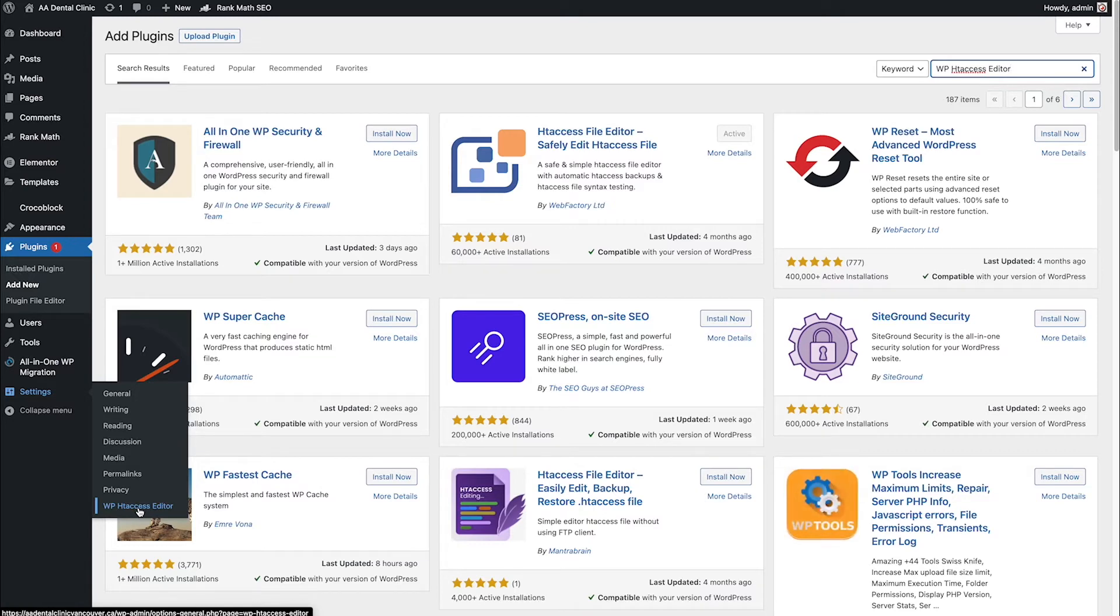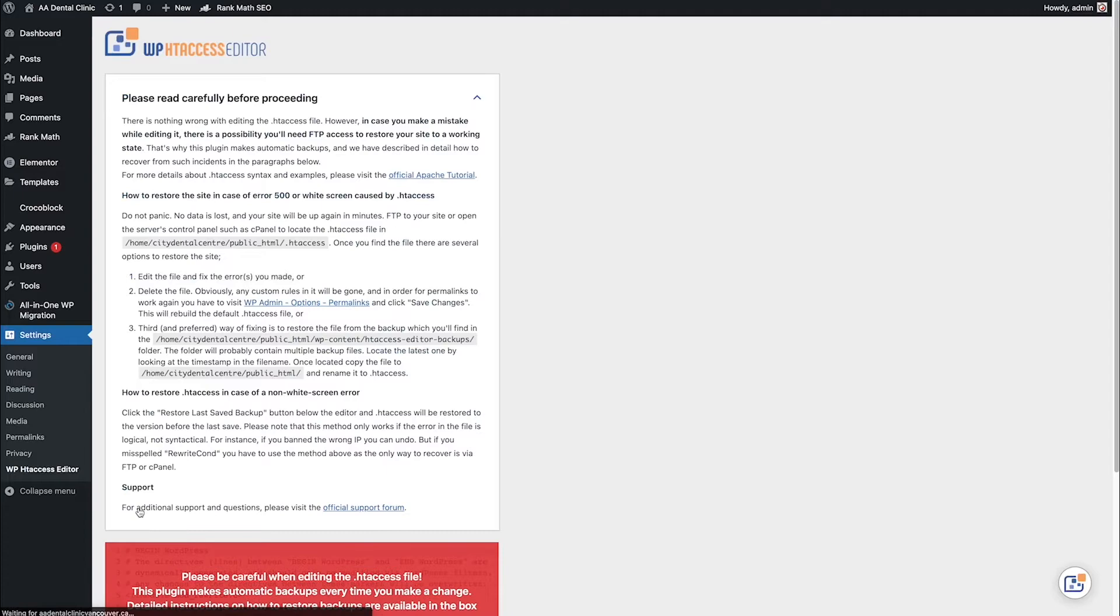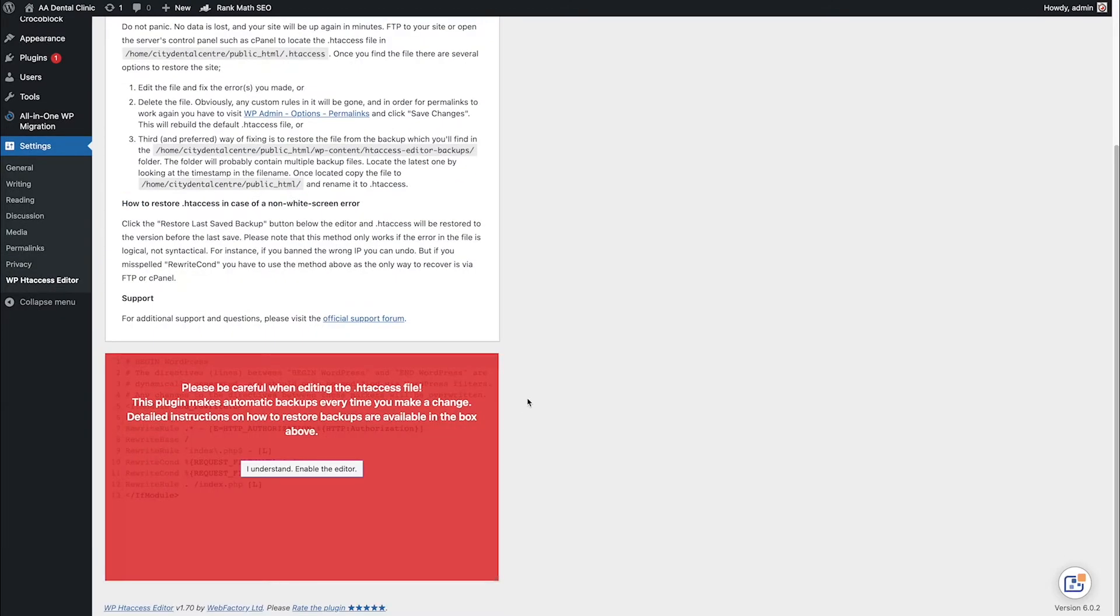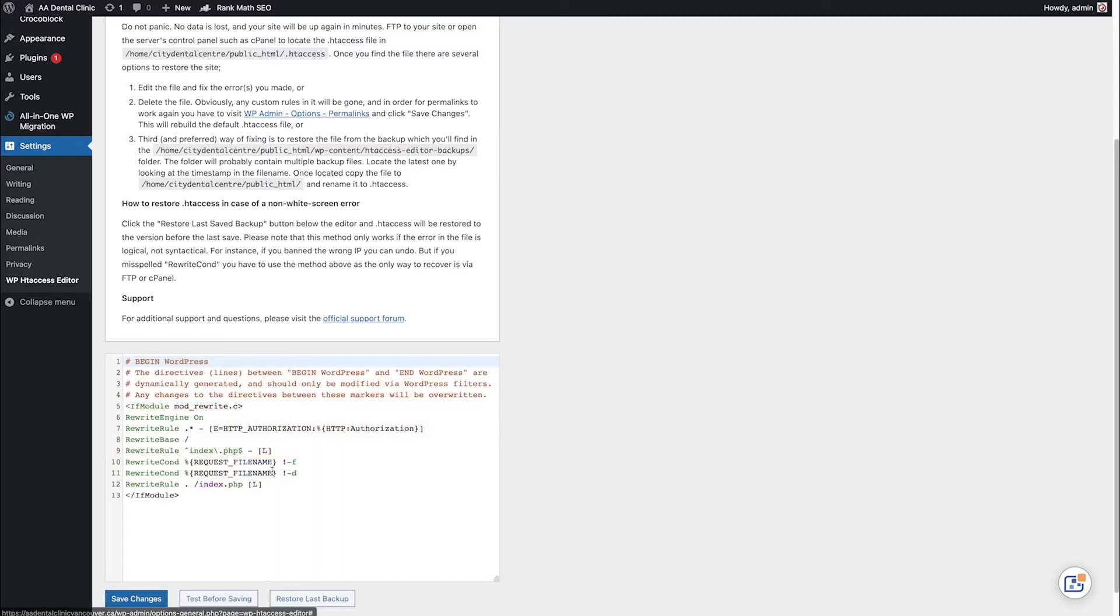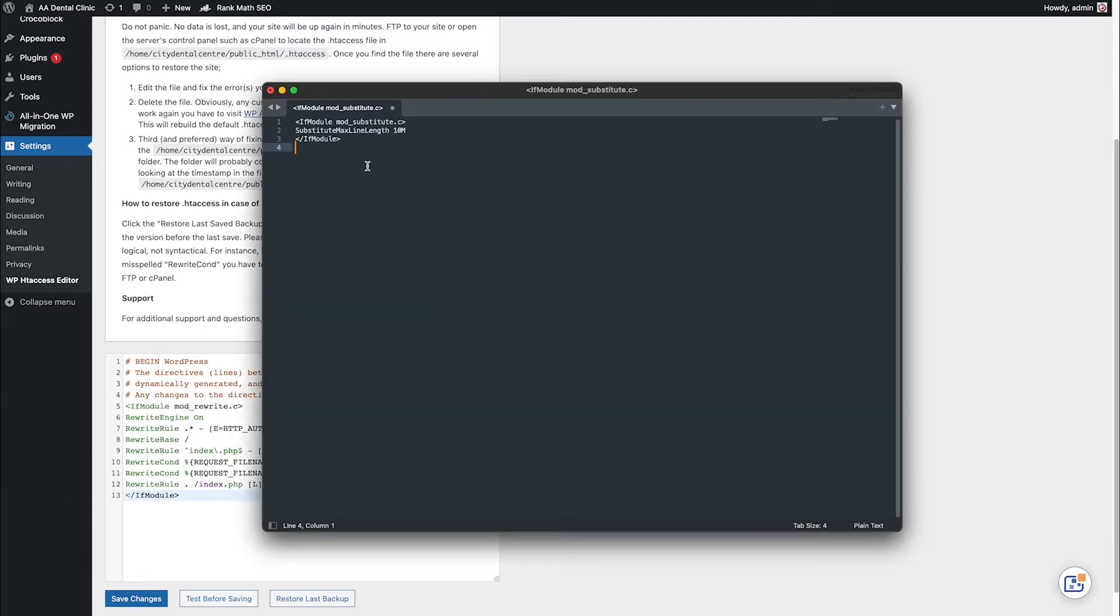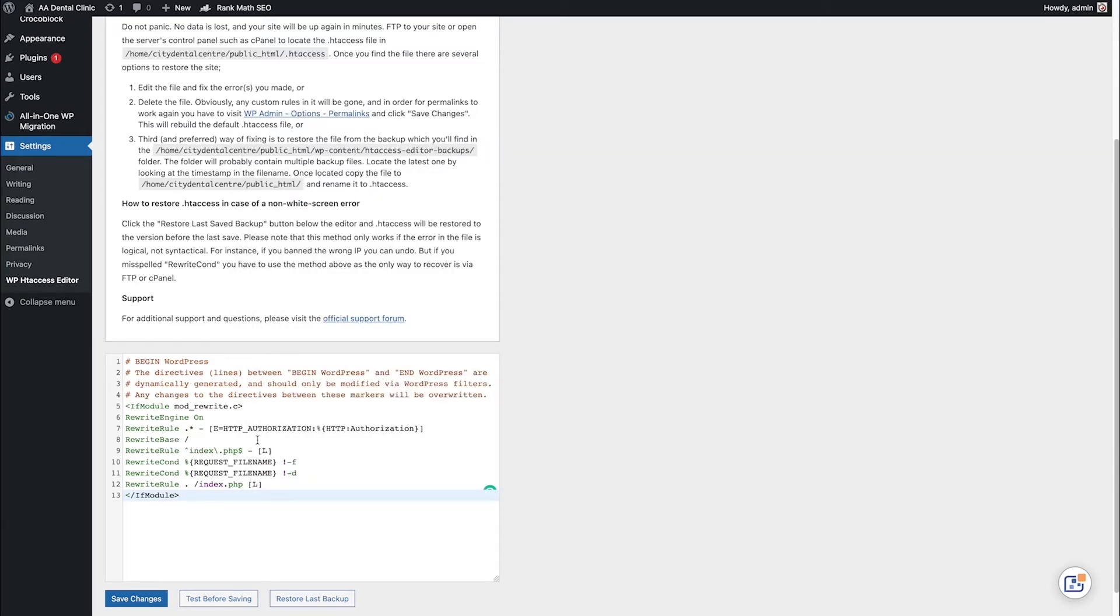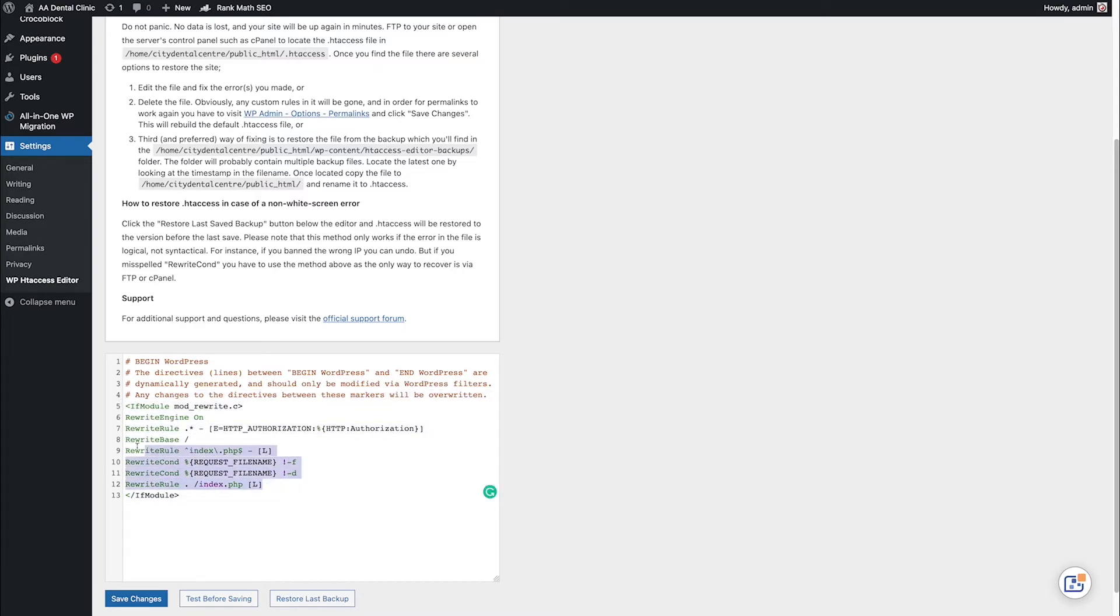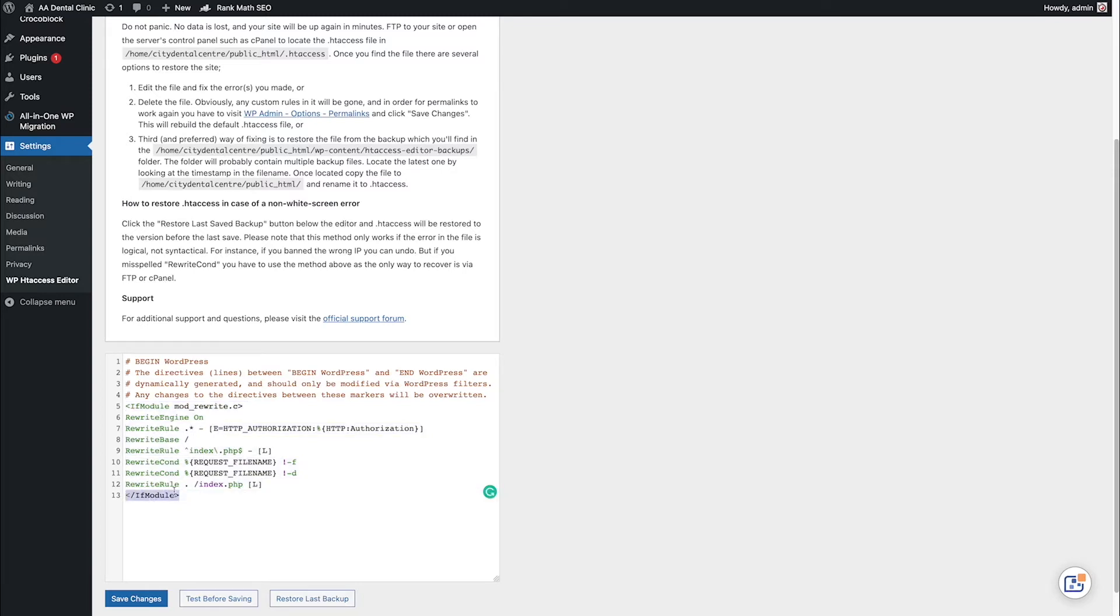After activating the plugin, click 'I understand' to access the editor. Make sure you find the exact code shown here, then copy the code I provided and paste it at the end.